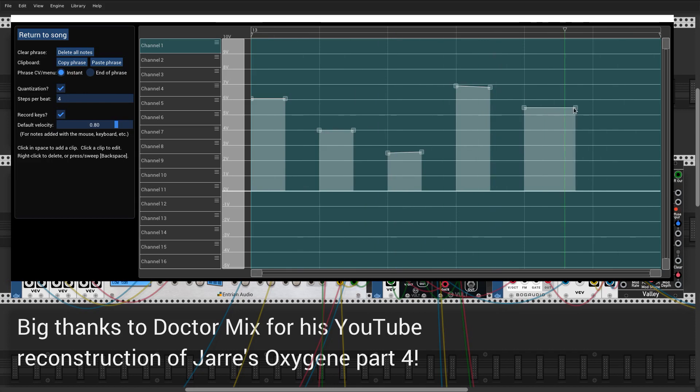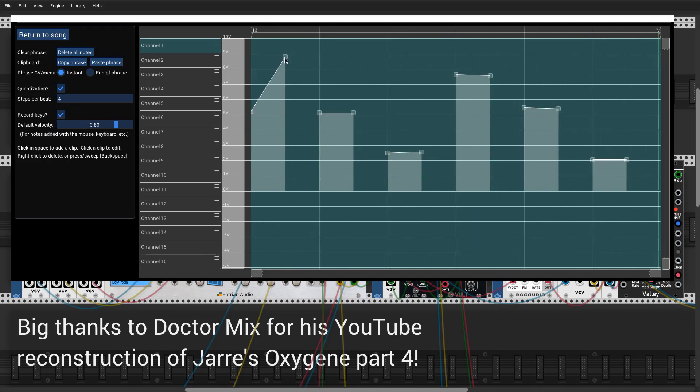A CV track has a gate output as well as the CV voltage, so you can drive an envelope generator from it, just like you would with a melody.